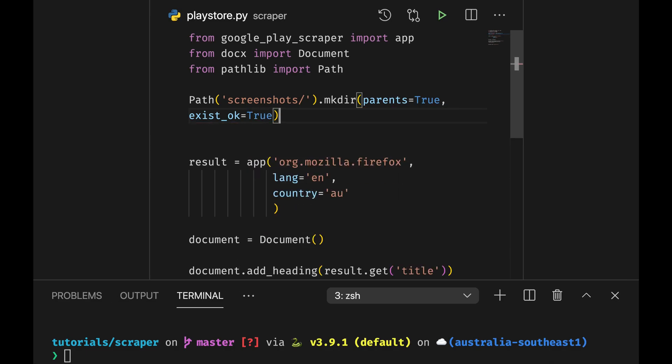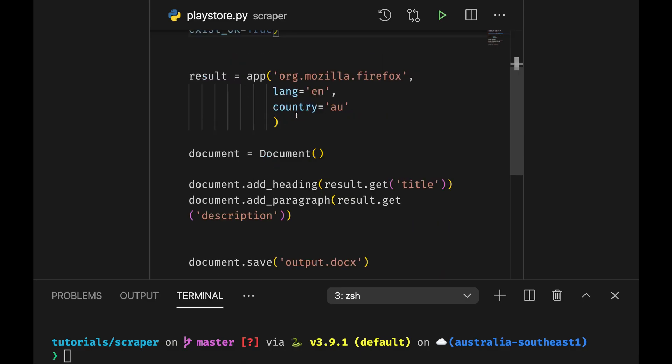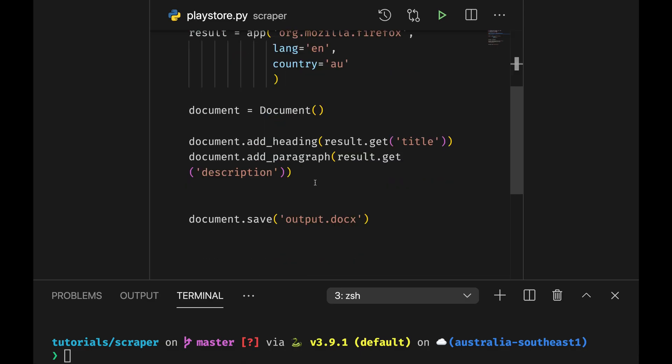This way when we are going to run the screen multiple times, path won't actually complain about the pre-existence of this folder.